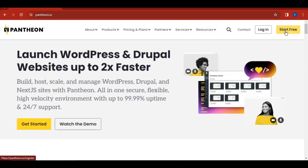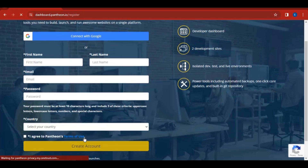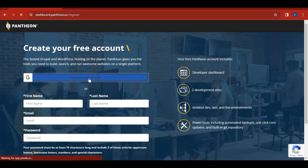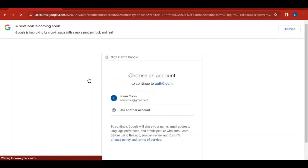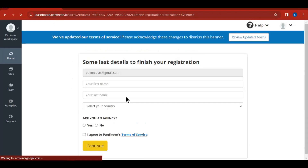All you have to do is create a free account by clicking 'Start Free.' It will ask you to fill out a form to get started. To create an account easily, connect with your Google account — just click 'Connect with Google' and it will display your Google account. Select the account you want to use and it will redirect you straight to the Pantheon website.